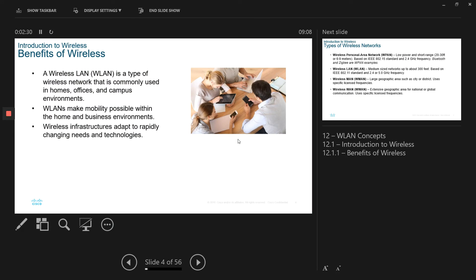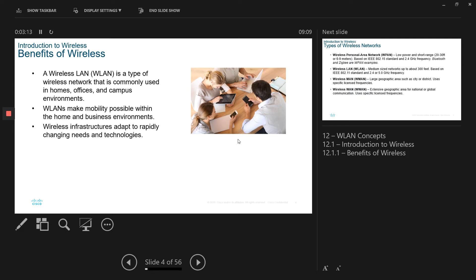So the introduction of the benefits of wireless. Obviously, we do not need any wires to connect two devices together. We do not need a network infrastructure to be in place when you want to have a communication between two devices. And when it comes to wireless LAN, which is a type of wireless network that is commonly used, examples are home networks, office networks, or campus environments. In our college, we have access to the wireless, especially to our phone and laptop. We don't need any Ethernet cable to connect to the internet or to the company network or to the college network. And also the WLANs make mobility possible within the home and business environment. You don't have to carry the cables. You can move from one class to another class without any interruptions. And also the wireless infrastructures adapt to rapidly changing needs and technologies as well. So these are some of the advantages or benefits of wireless.